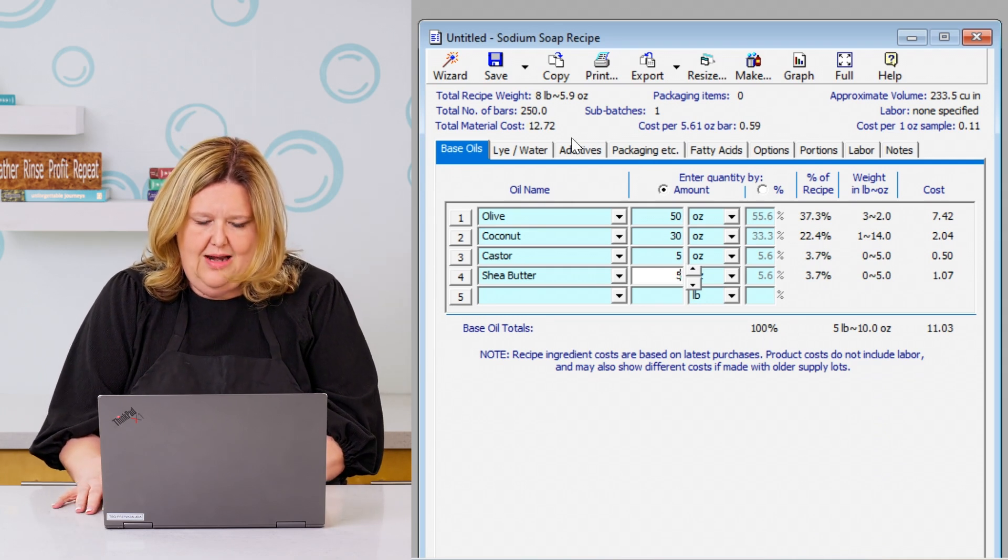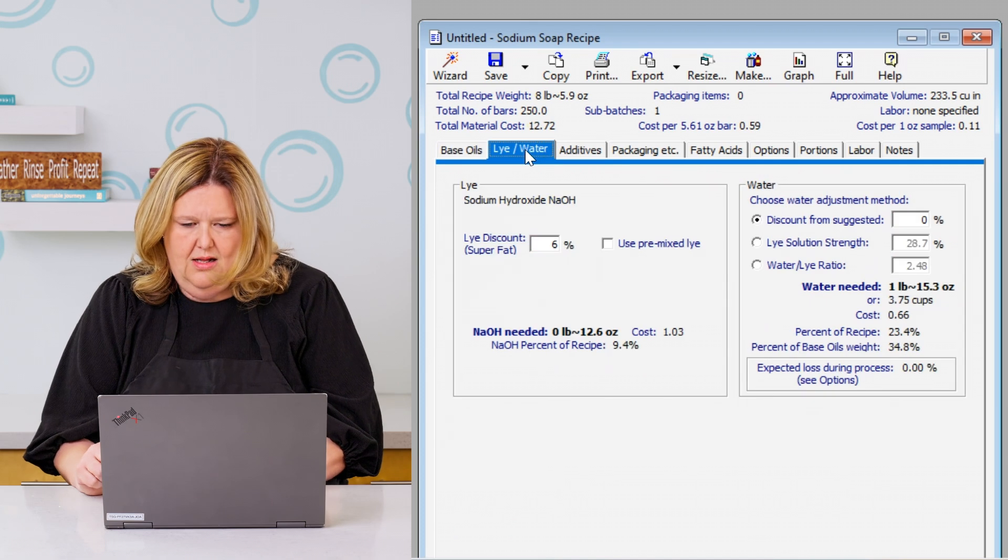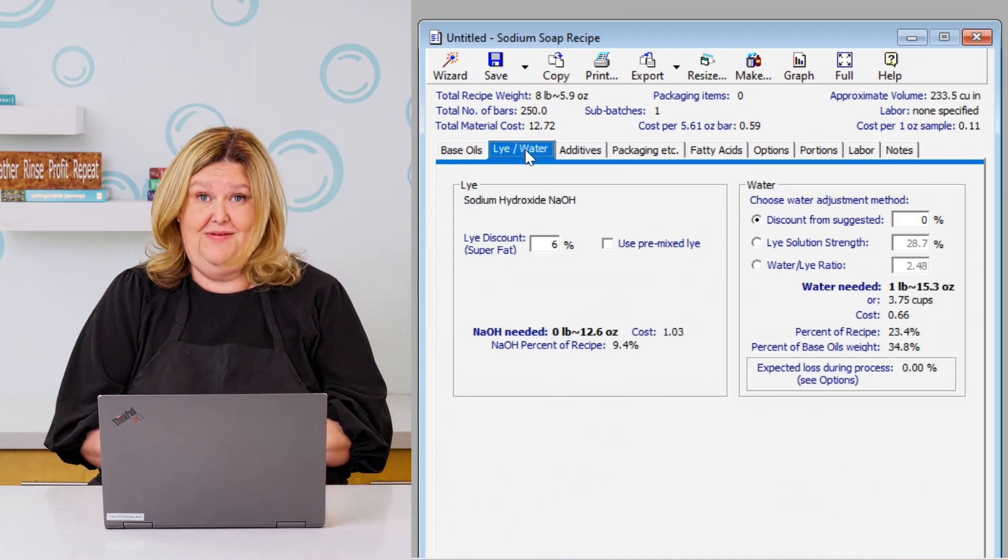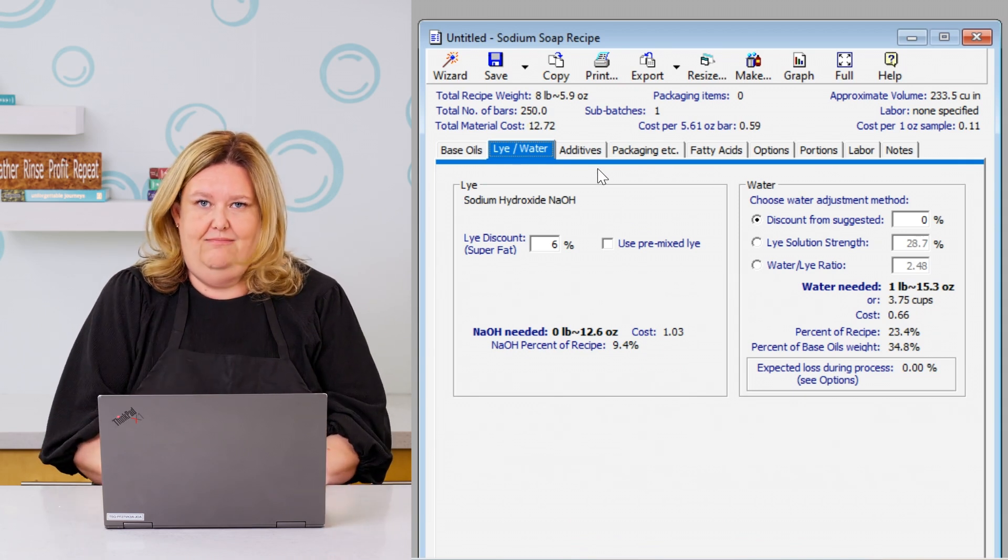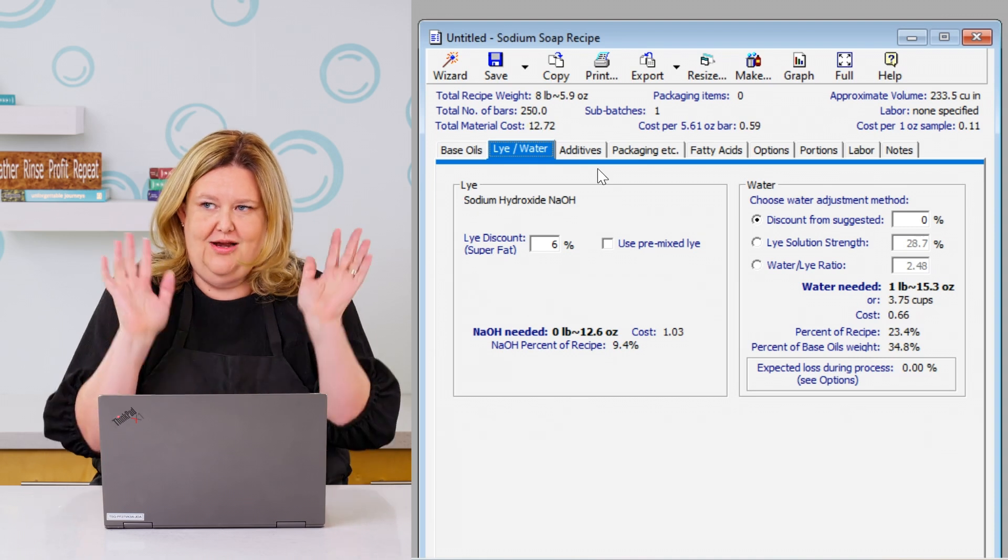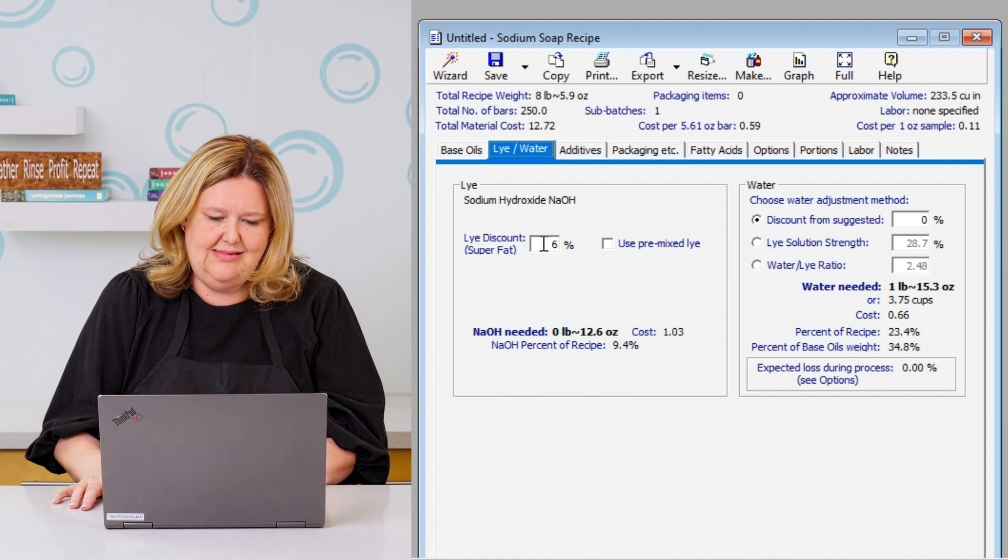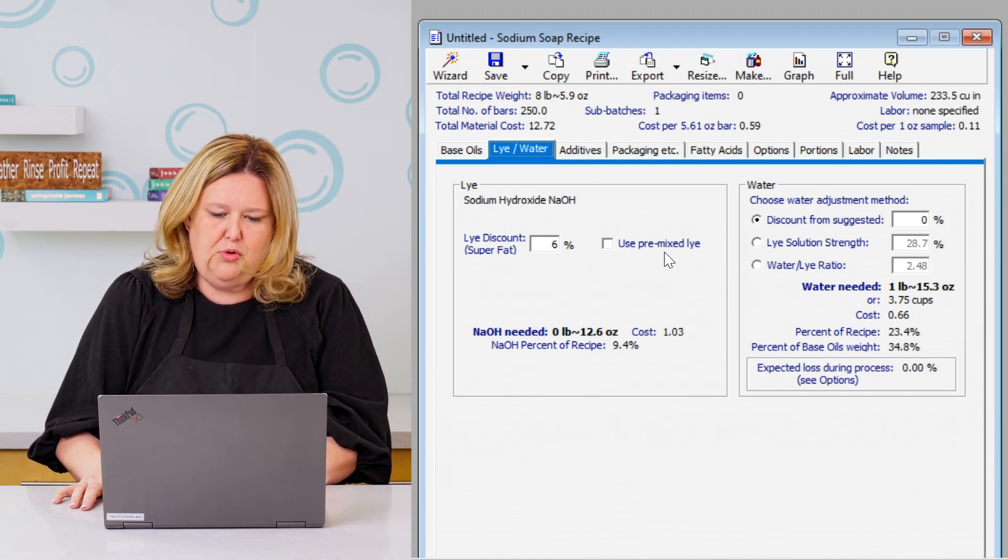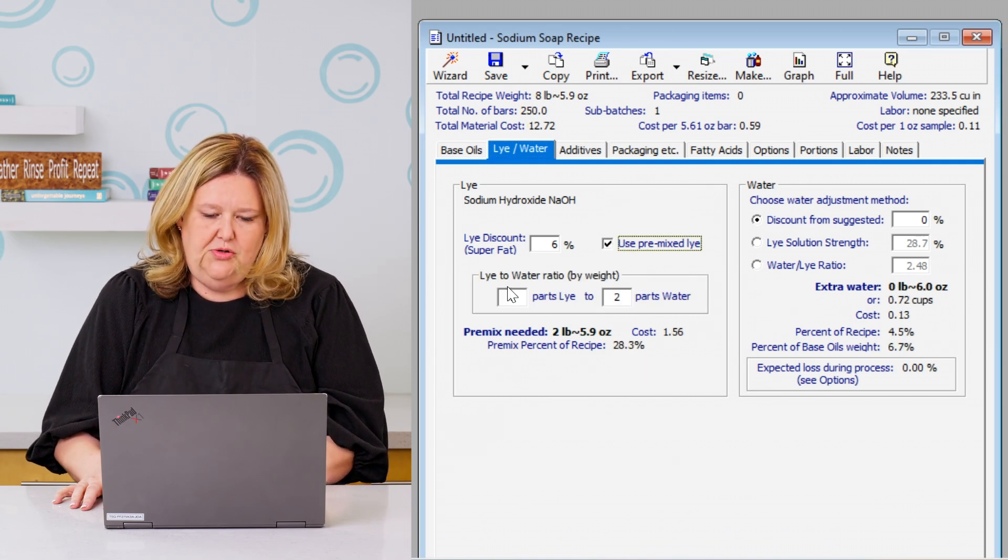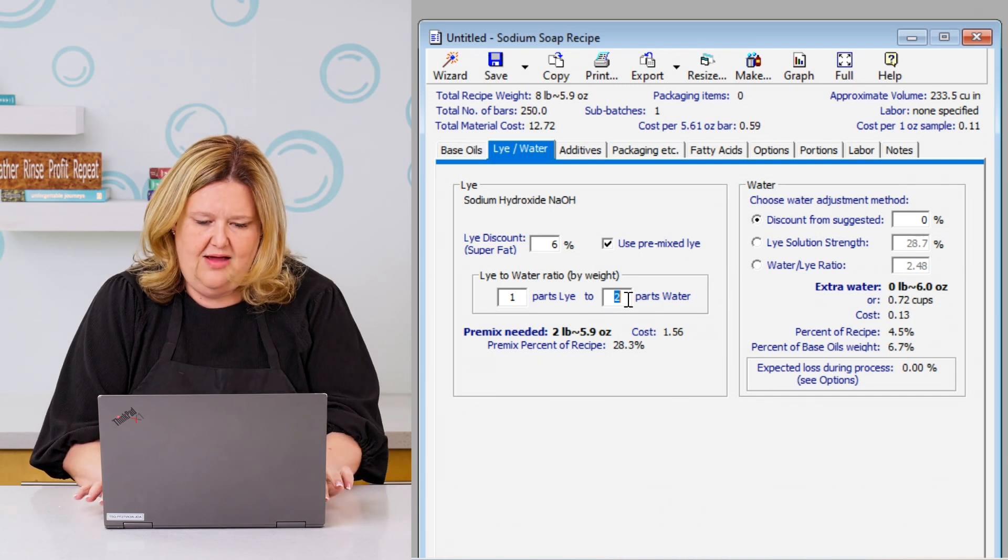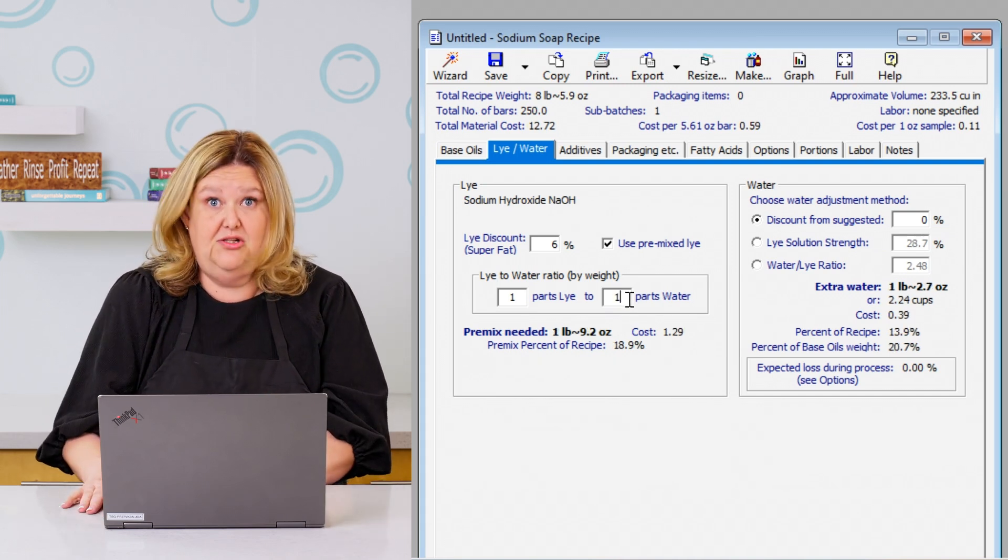Okay, so we are now going to go to our lye water. So this is where the 50-50 magic begins. And I just made up a recipe. Guys, I've never done that. That's not a formula. I'm just kind of making up as I go here. So right here shows you're at 6%. We're going to say use pre-mixed lye. We're going to click on that. Okay, so we're going to do a one to one ratio. So we're going to change that to a one. So now we have our 50-50 solution.